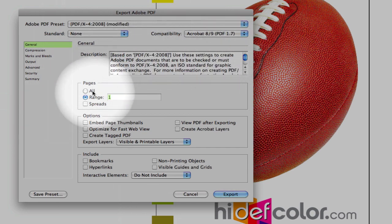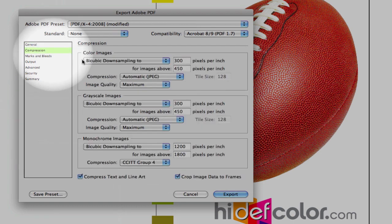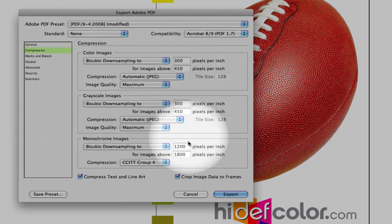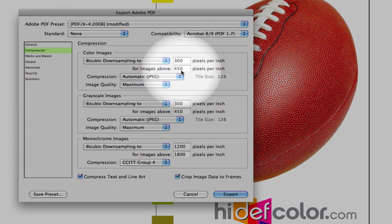Select our page, and then go through the individual tabs here. Our compression, we want to keep these values the same, where we're going to be downsampling to 300 pixels per inch when our image is greater than 450 pixels per inch. This will allow for a much faster upload to the color server at highdefcolor.com.